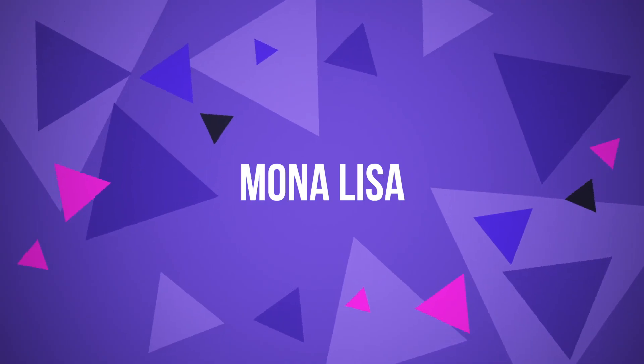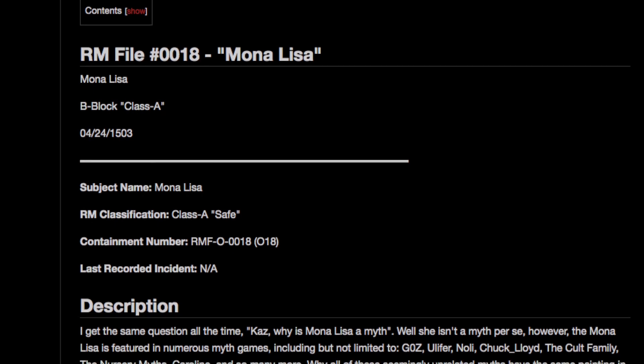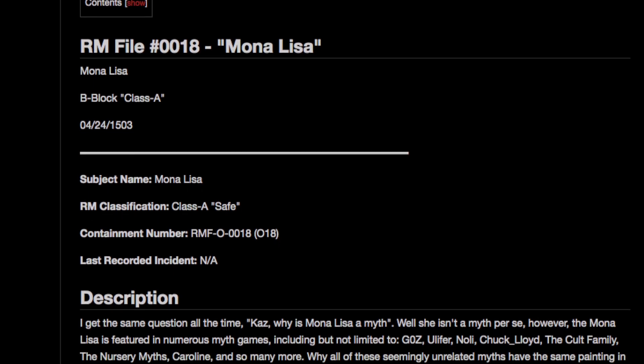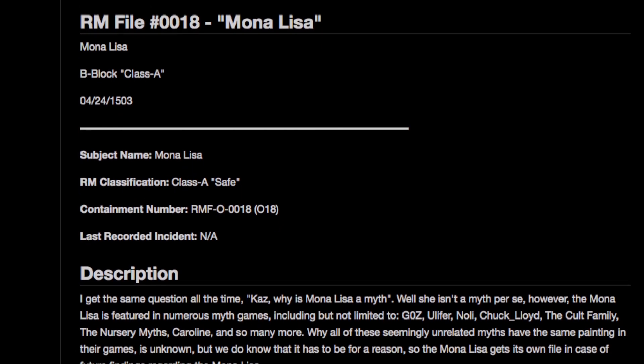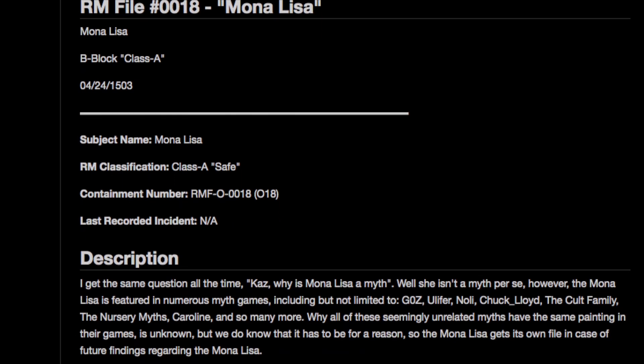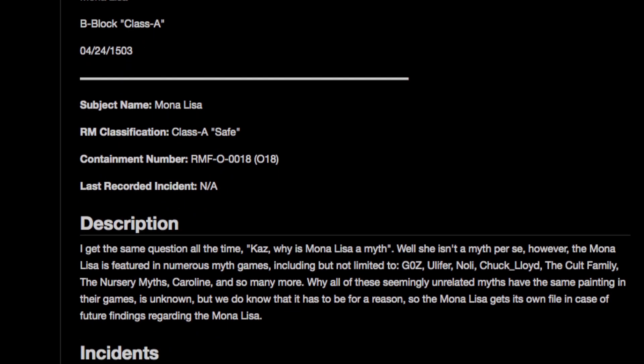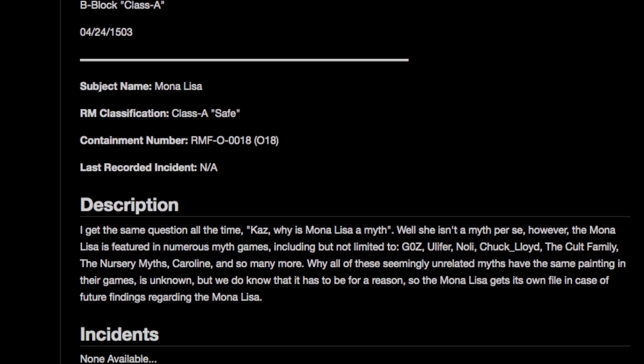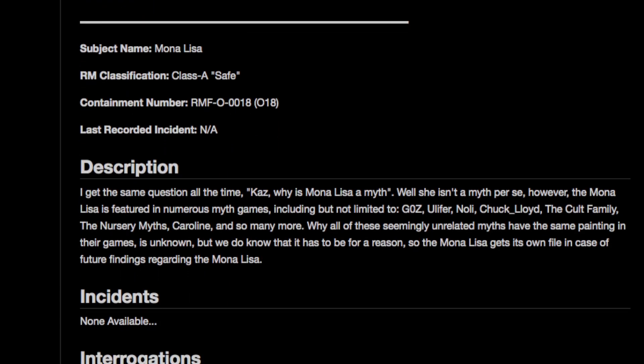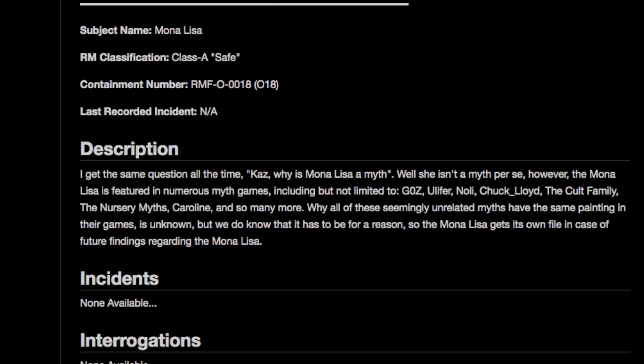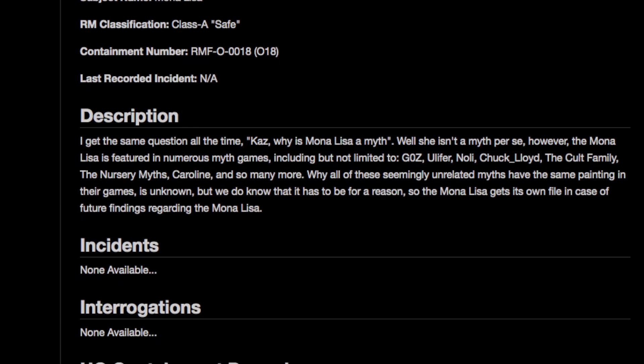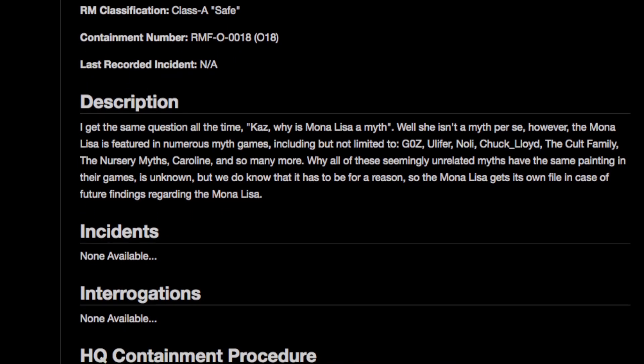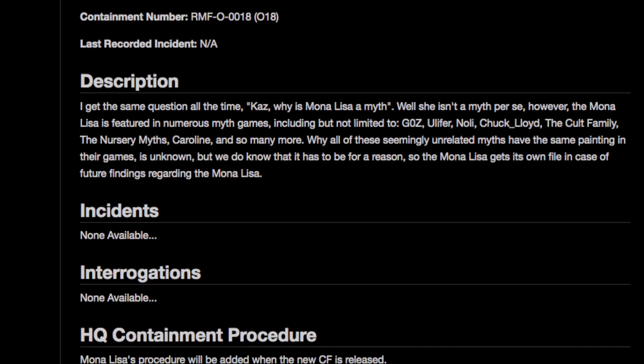Mona Lisa. I get the same question all the time. Why is Mona Lisa a myth? Well, she isn't a myth per se. However, the Mona Lisa is featured in numerous myth games, including but not limited to G-O-Z, Ulafer, Noli, Chuck underscore Lloyd, The Colt Family, The Nursery Myths, Caroline, and so many more.